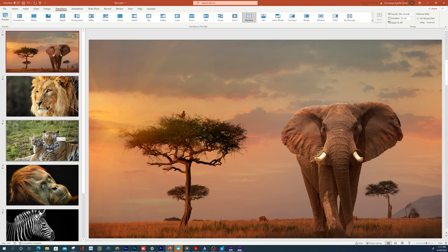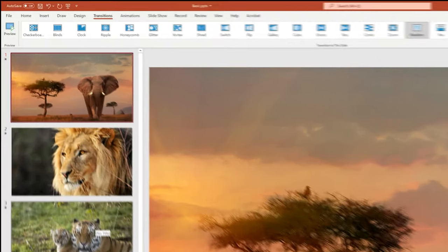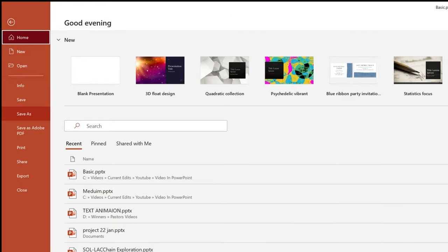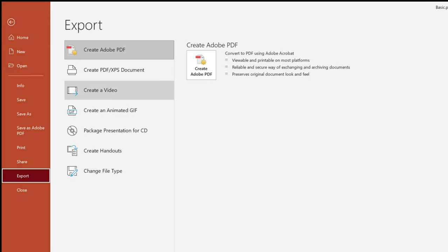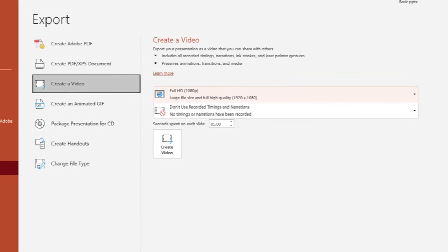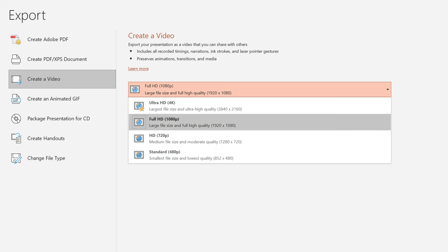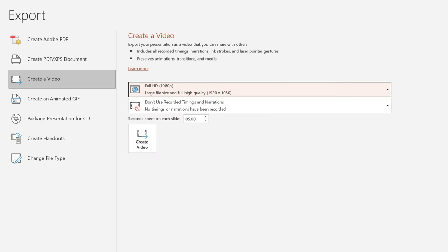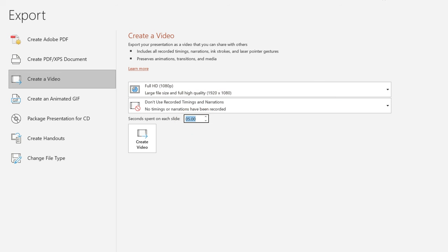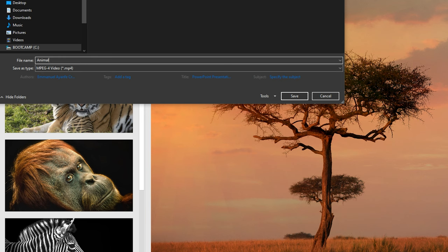Now that we have a sample slide, let's go ahead and show you how to save this as a video. To do that you want to head over to File, click on Export, and then click on Create a Video. This gives you the option to select 4K or even down to a standard definition video. At the bottom you have an option to choose how long you want it to spend on each slide — we'll leave it at 5 seconds. Once you're done, click on Create Video, give it a name, and hit Save.